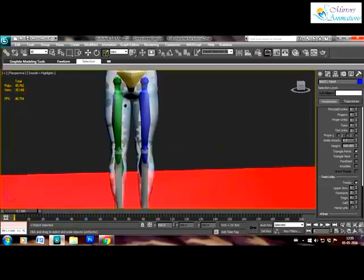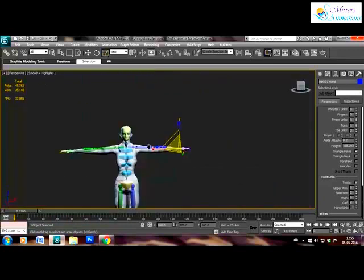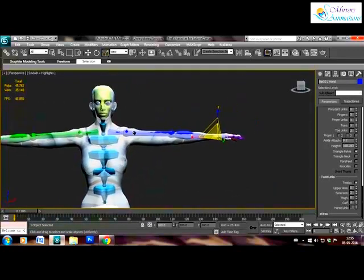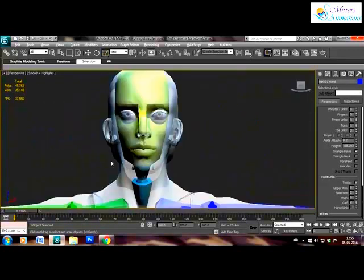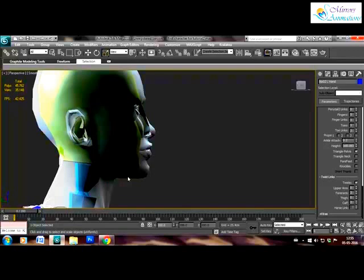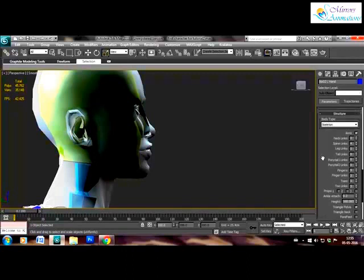One more thing, although the mouth open can be done by a morph target, I found that skinning a jaw bone to open the mouth seems much more realistic. So we'll create a jaw bone by the ponytail link in the biped.